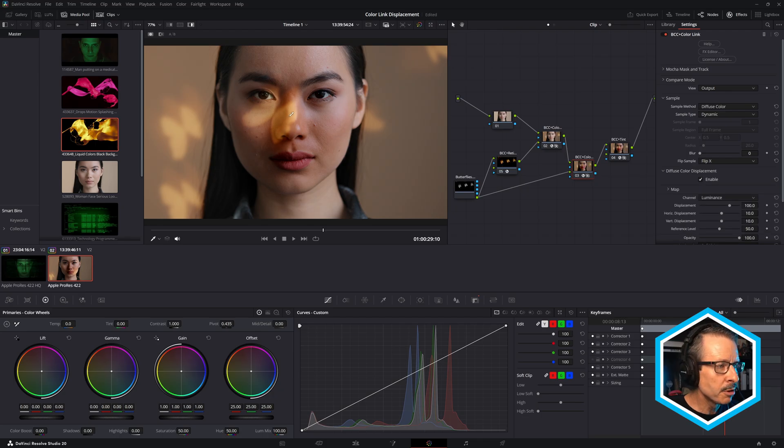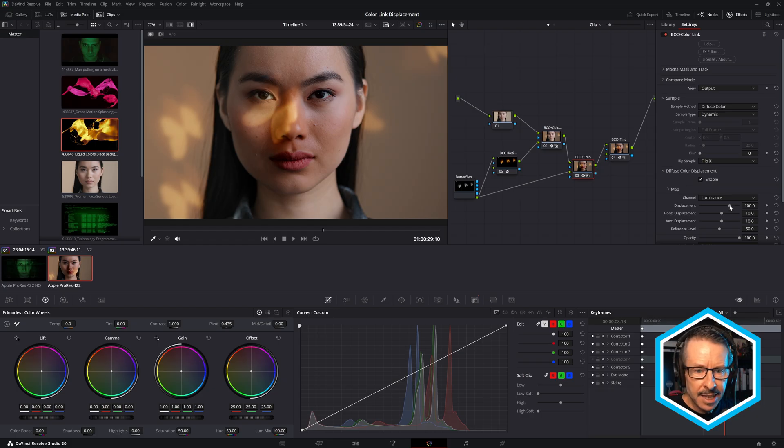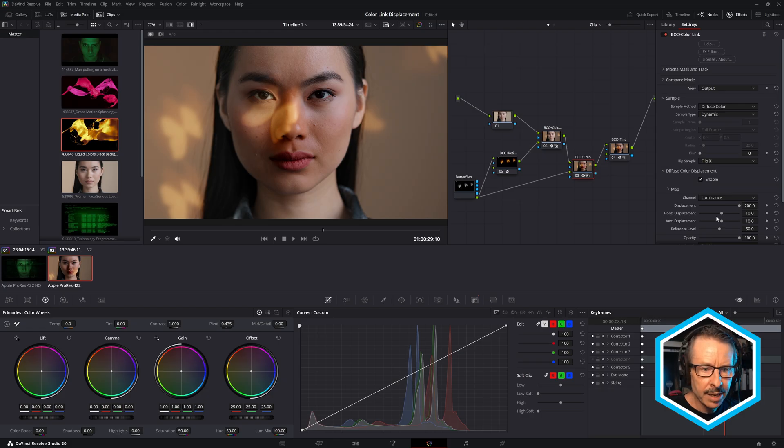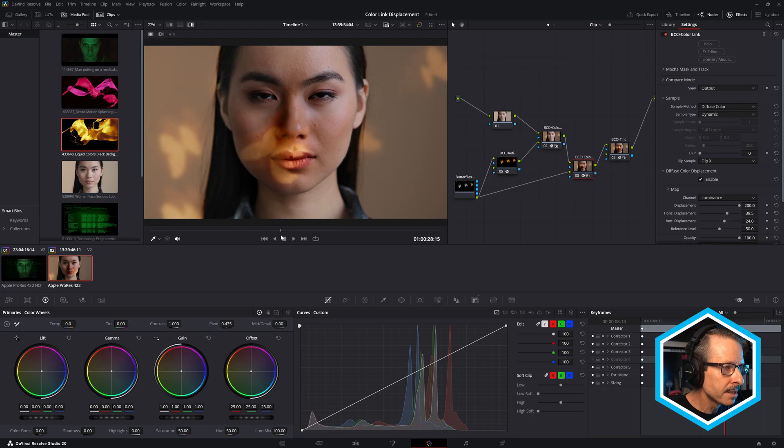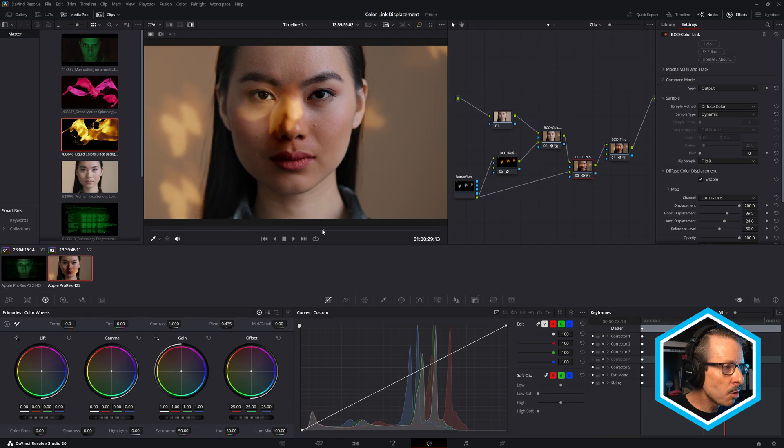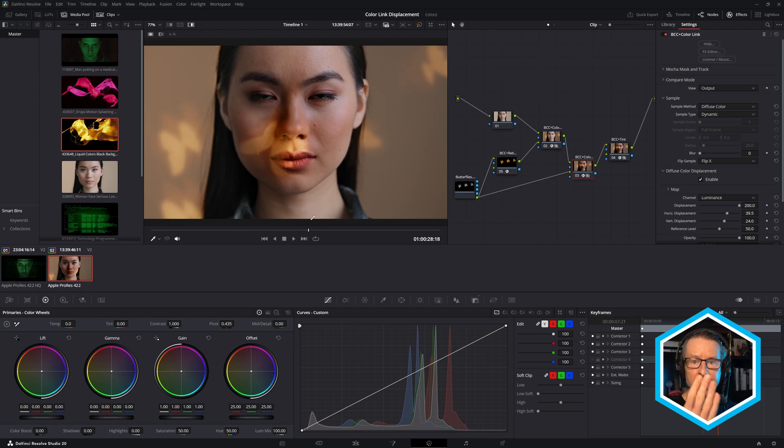So it's slightly moved there. And what's happening here is it's using this shot of the model to displace the source butterfly shot. And we can see that much more clearly by increasing the displacement and maybe the horizontal and vertical. That's probably a little too much. But as I drag through this, watch how it kind of wraps around her face. So now it looks a little more like it's being projected onto her face rather than just being placed over the top.